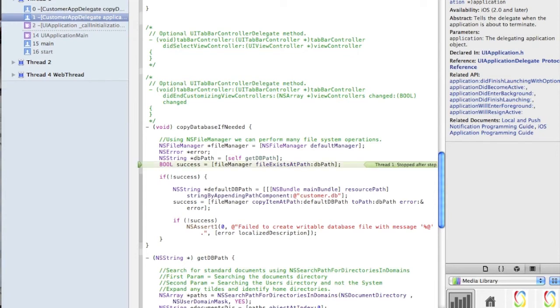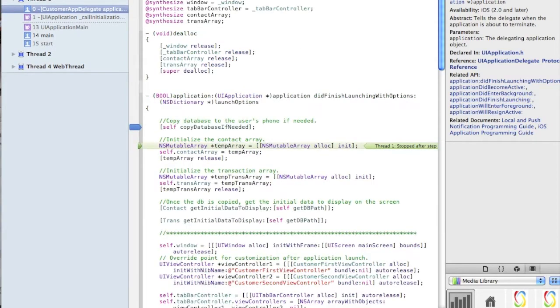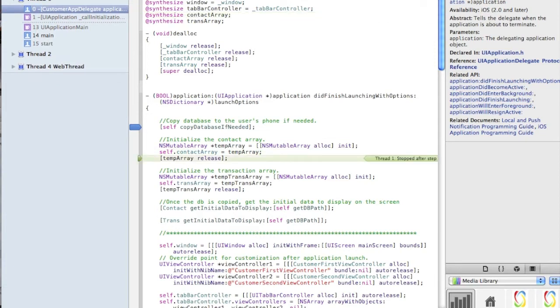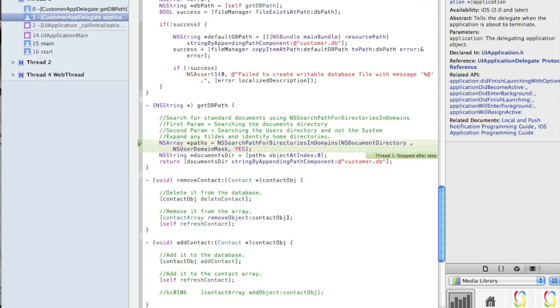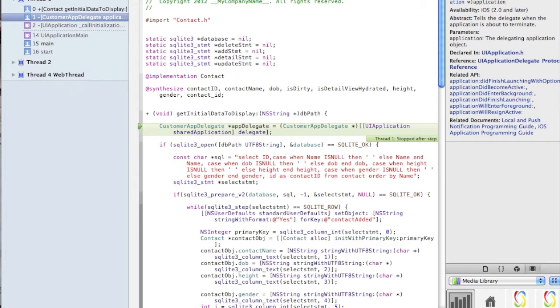and then now we're going to initialize the arrays where the table data will be stored, and then, as I said, we're going to go right into the contact class object, and here you're passing it the get database, and here you'll see where we're going in and getting the app delegate, defining it here